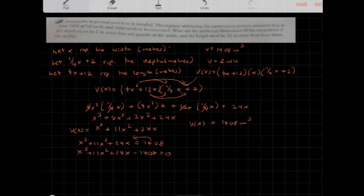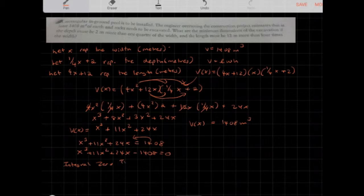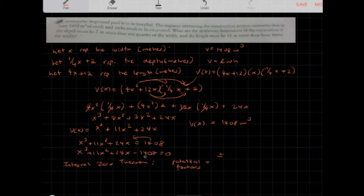To factor this fully, we need to find one factor first. We can use the Rational Root Theorem, which states that potential rational roots are plus or minus factors of the constant 1,408 divided by factors of the leading coefficient.